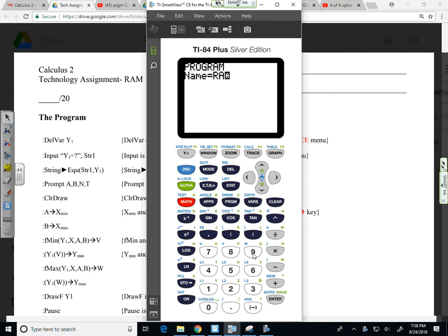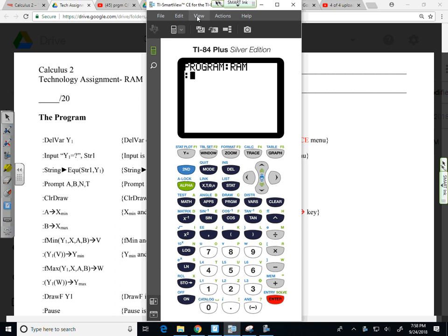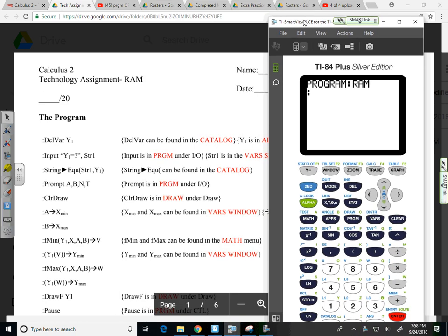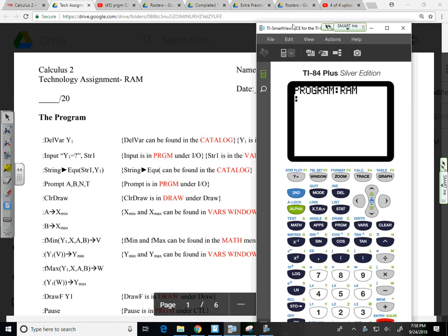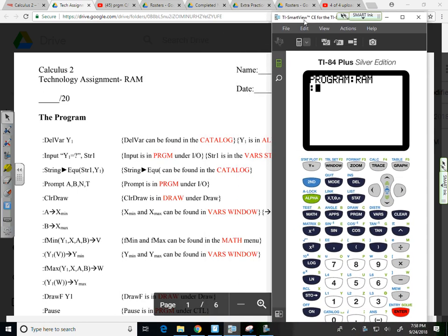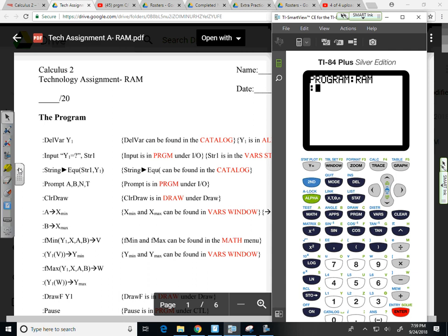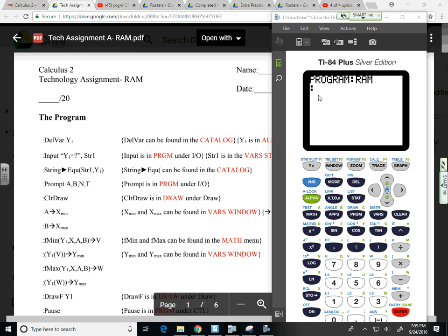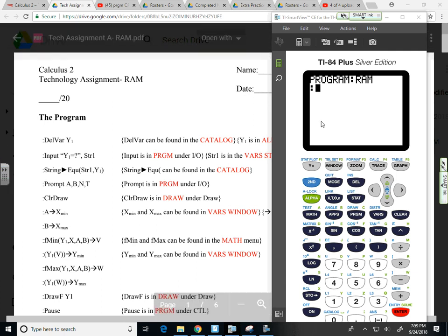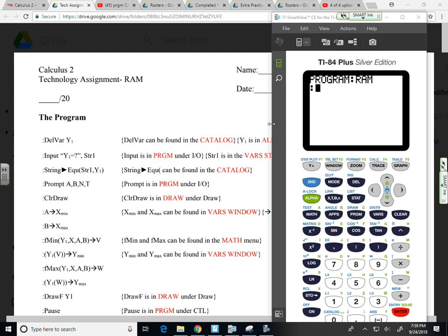One additional note: some of these functions are a little different than what we've been working on, so just want to be careful. But if you follow the process, it should be pretty straightforward. The first thing I want to do is delete whatever is in Y1 in my graphing menu.